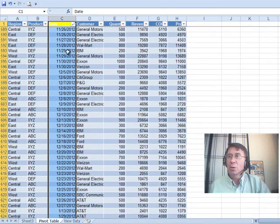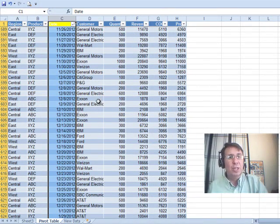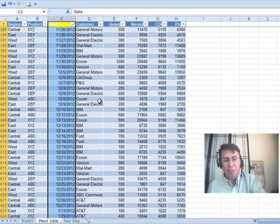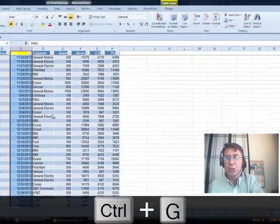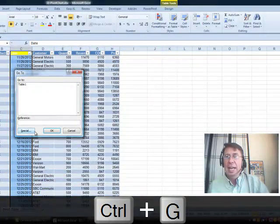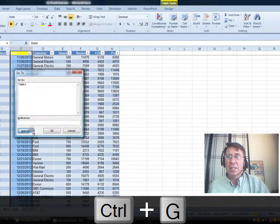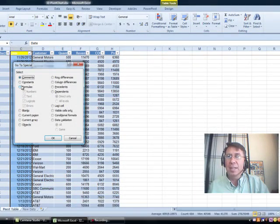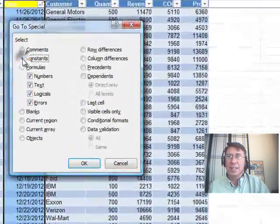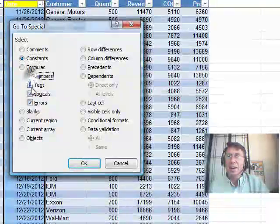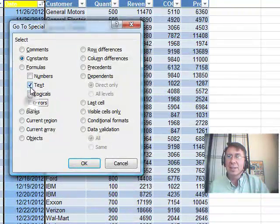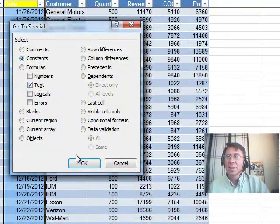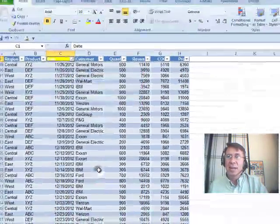I want to select the whole column and then use GoToSpecial. So Ctrl-G and then click Special and I want to find just the constants that are text. Just the constants that are text. All right, click OK.